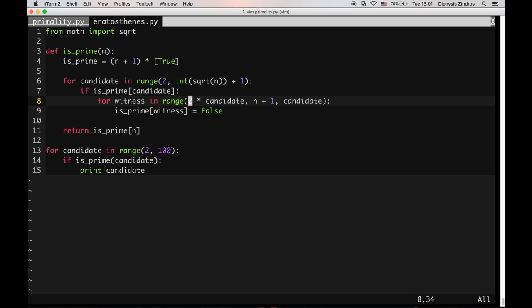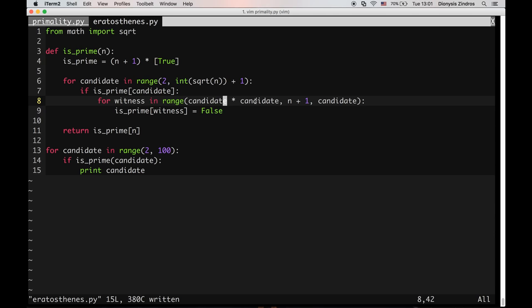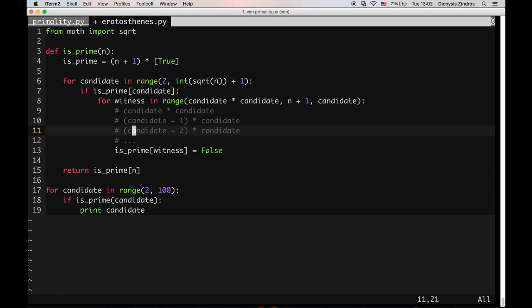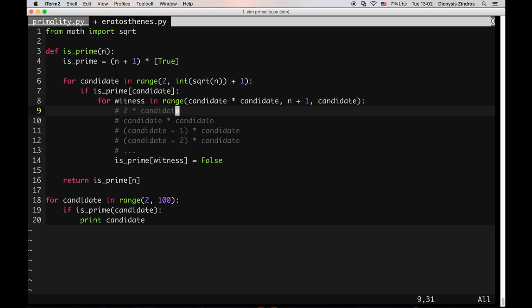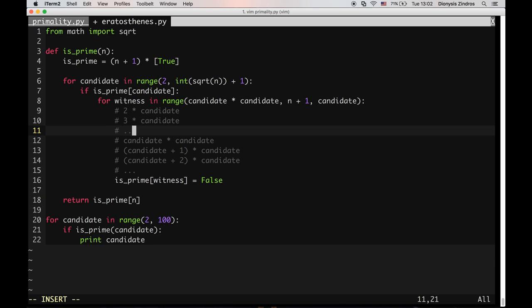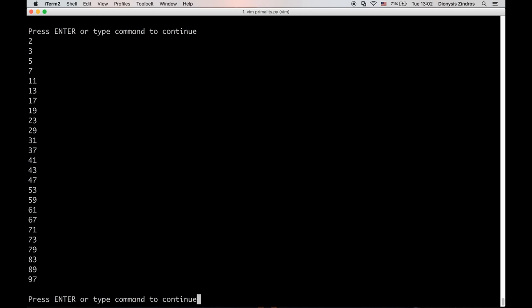Another small optimization: we can start marking multiples from the square of the candidate rather than from 2 times candidate. If candidate is 7, for example, we don't need to test 2*7, 3*7, or 5*7, because those will already have been witnessed by 2, 3, and 5. So we start from candidate squared, then candidate+1 times candidate, candidate+2 times candidate, and so on. This also works.